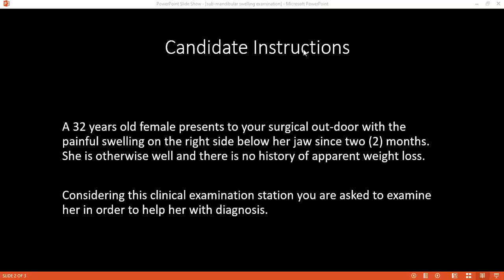I'll check if the patient has sensation on the tongue using a wisp of cotton wool. I'll then ask the patient to bare their teeth to assess the marginal mandibular nerve, and assess the hypoglossal nerve — which I've already partly evaluated on inspection by noting the position of the tongue. To complete my examination, I would also want to perform a full cranial nerve examination, assess the parotid gland, and check other lymph node groups.